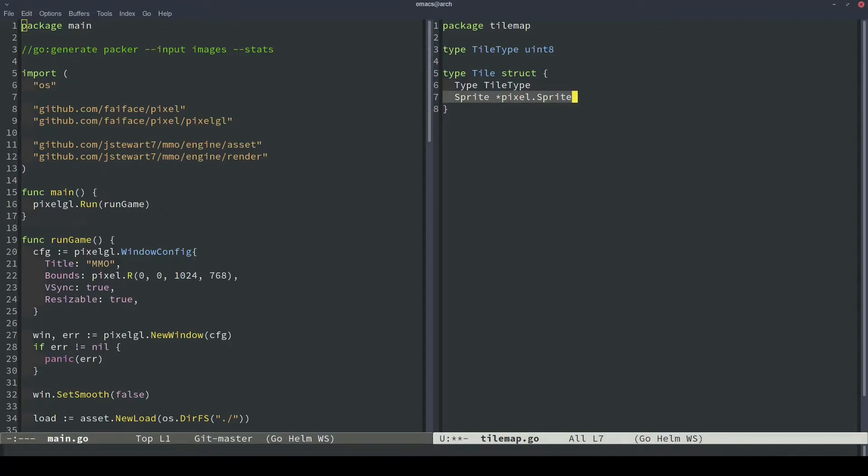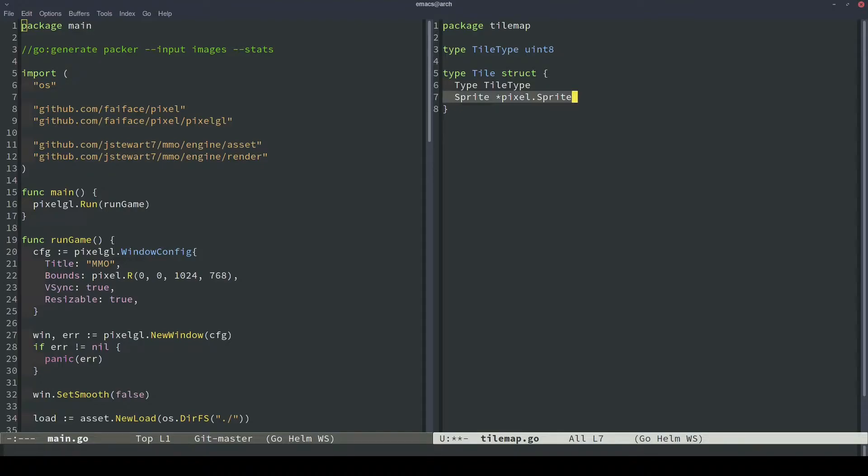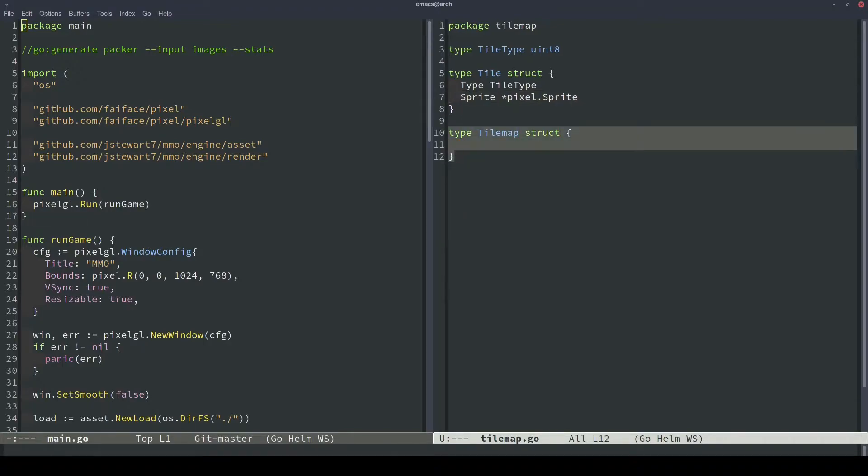We can just define whatever we want it to look like. The other option is we could take the tile type and look up each sprite every single time we want to render it. But maybe in the future, we'll do that. But for now, just to keep it simple, we'll just attach the sprite directly to the tile. So this will be our tilemap struct. So let's start adding components to it.